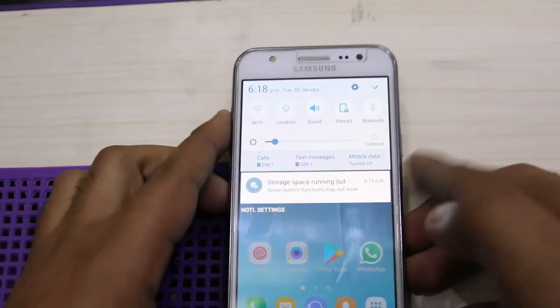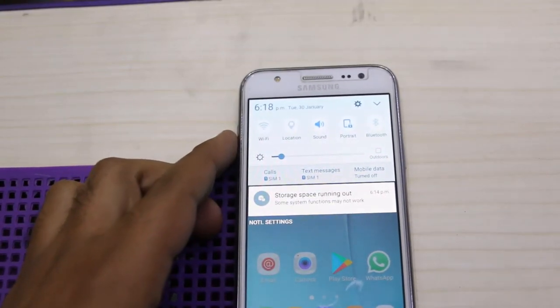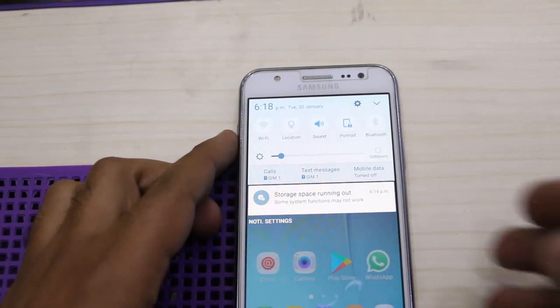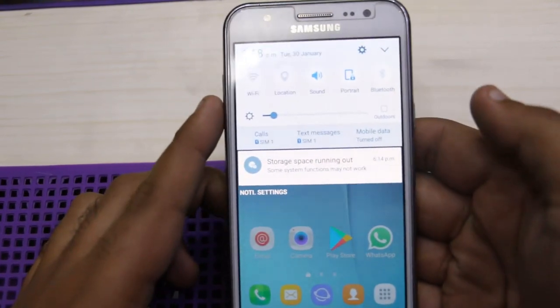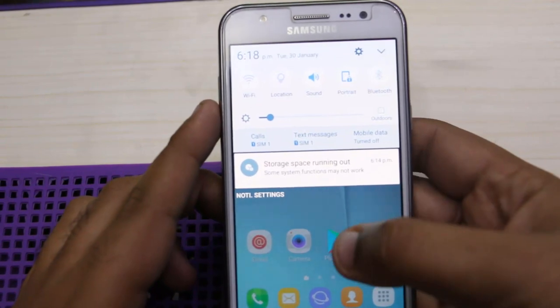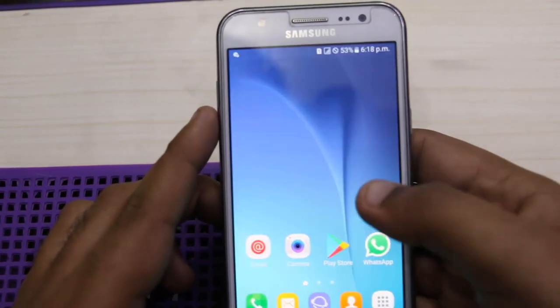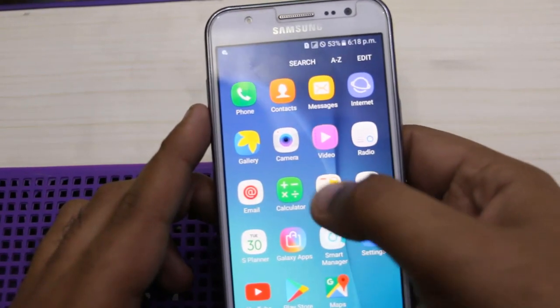Hi guys, welcome to Smartly Challenge. In this video I am going to show you how to fix storage space running out in your Samsung mobile. First of all, you have to go to Settings.